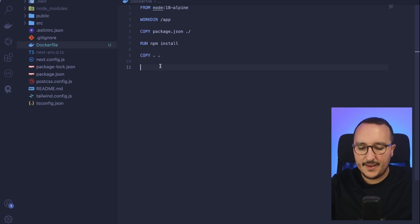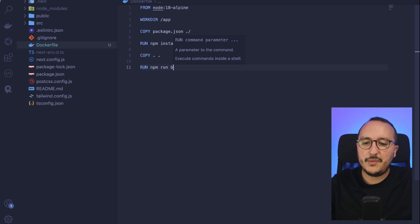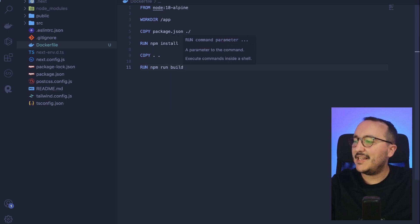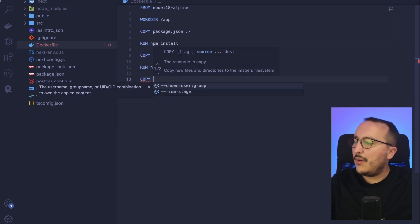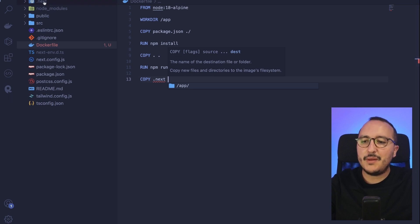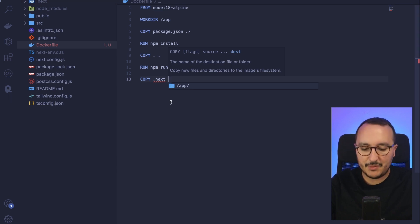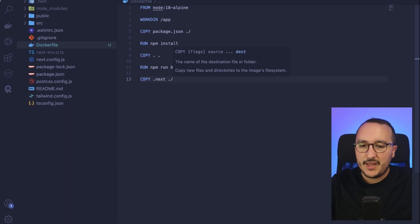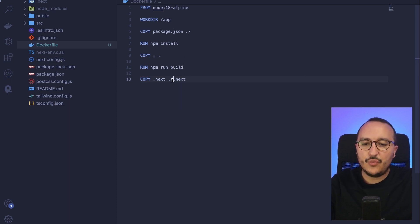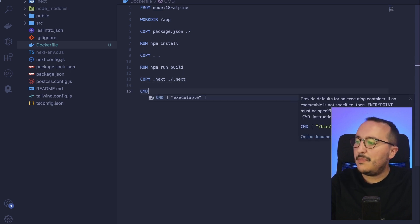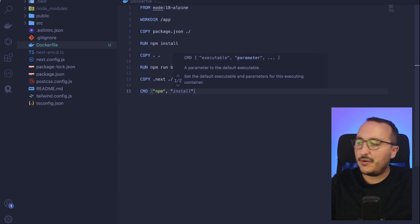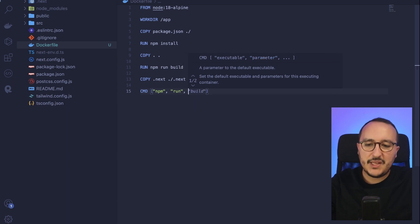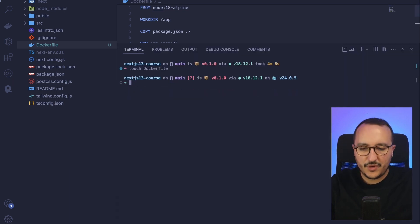Once the packages from `package.json` are installed, I want to copy the package files over. Then I want to run `npm run build` to build my Next.js application. Once that's done, I want to copy the `.next` folder — that's the folder where your built Next.js application lives — to the root of my app. Finally, I want to make the application run with `npm run dev`.